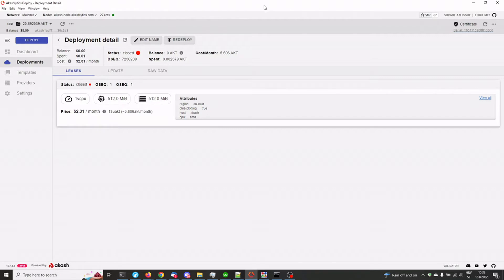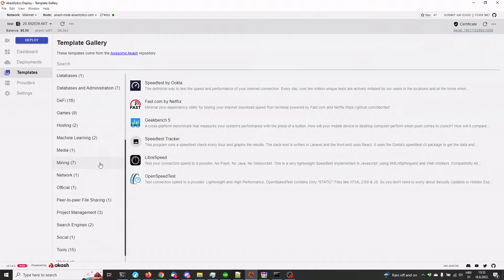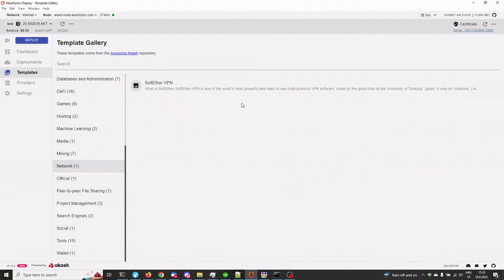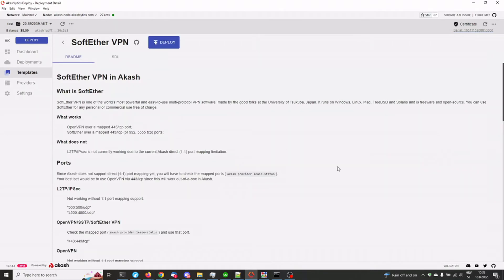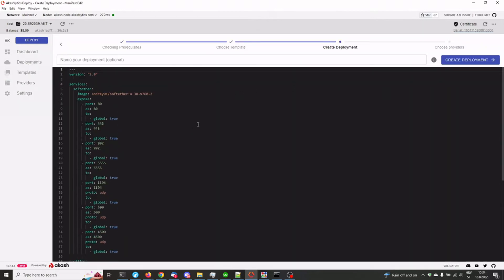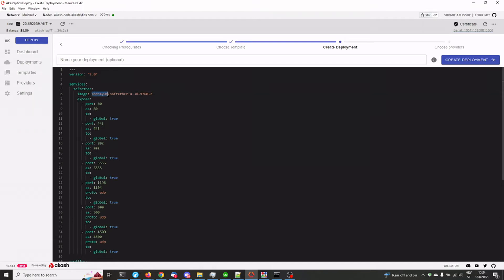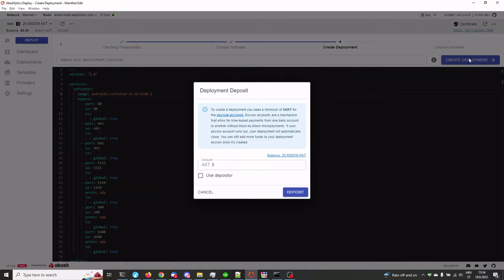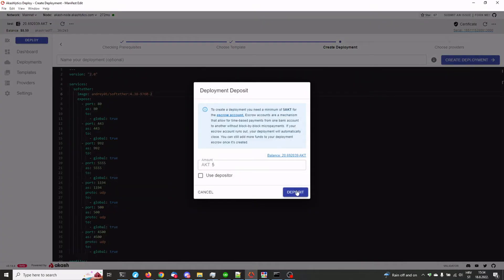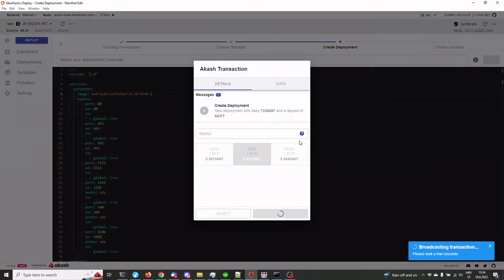So once you have opened your Akashlytics Deploy, go to templates and under network, there's the SoftEther VPN template. We're going to be using it. Click on Deploy. This is the SDL file. The actual image is created by one of our devs at Akashlytics, so shout out to Andre. Click on create deployment and deposit the 5 AKT that's required to be in escrow.